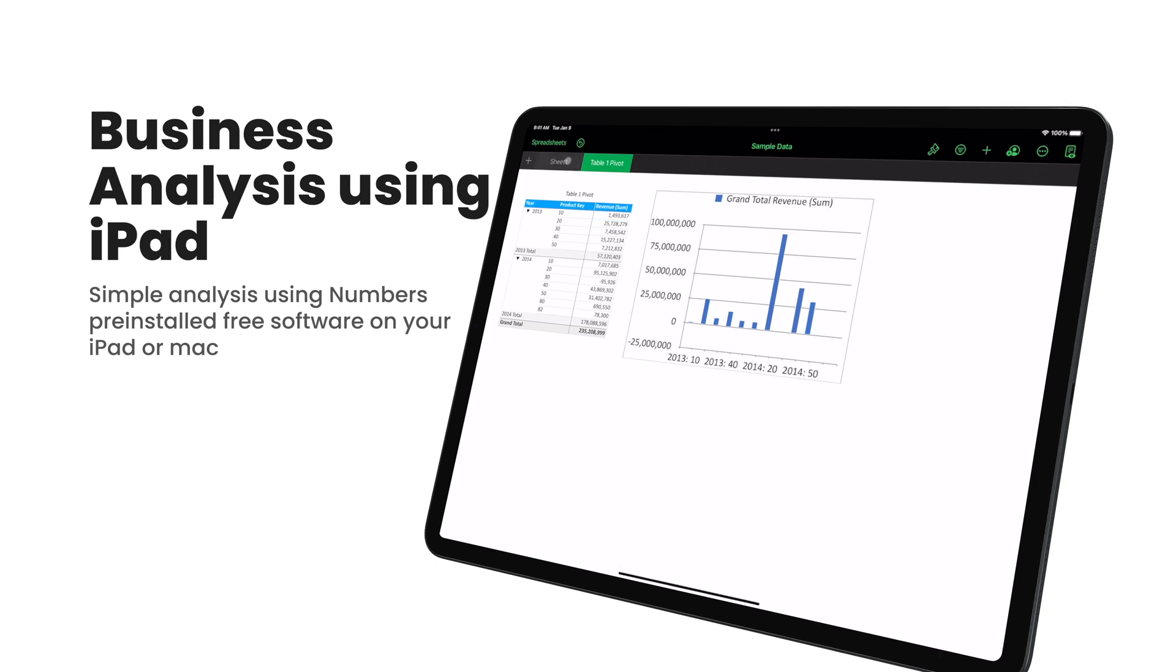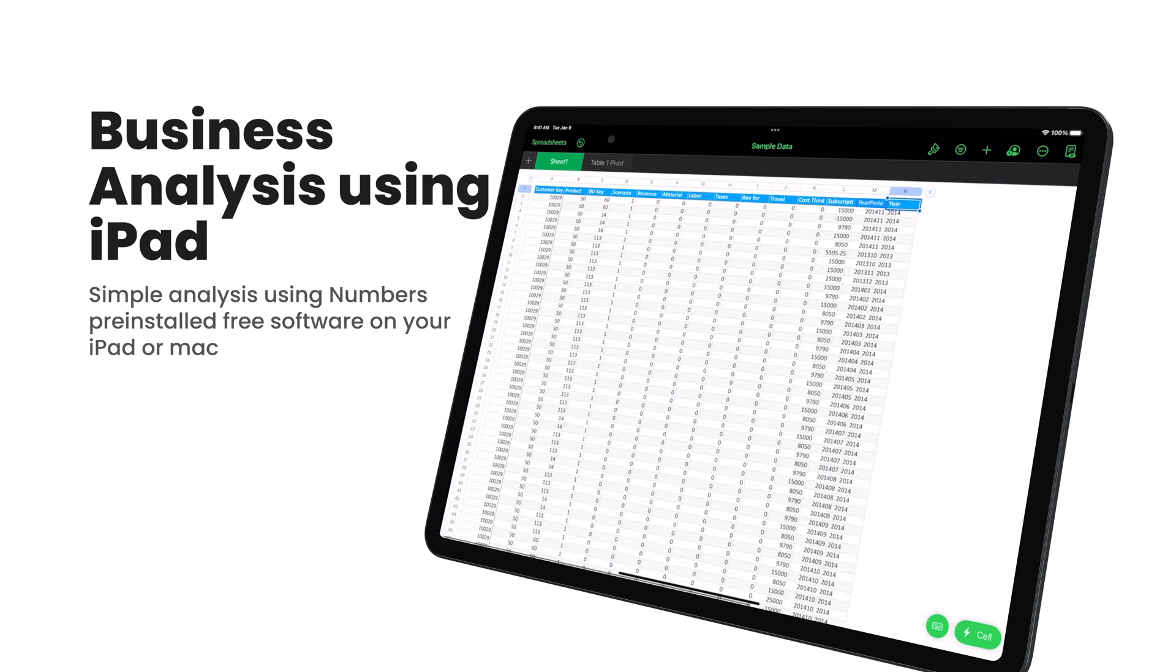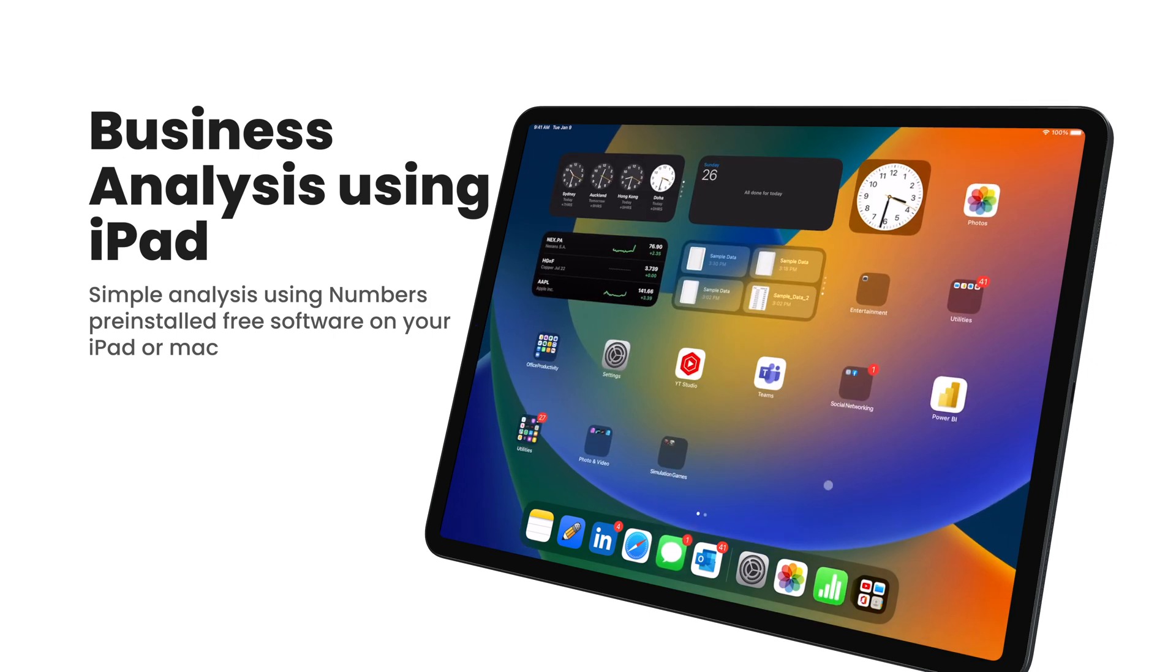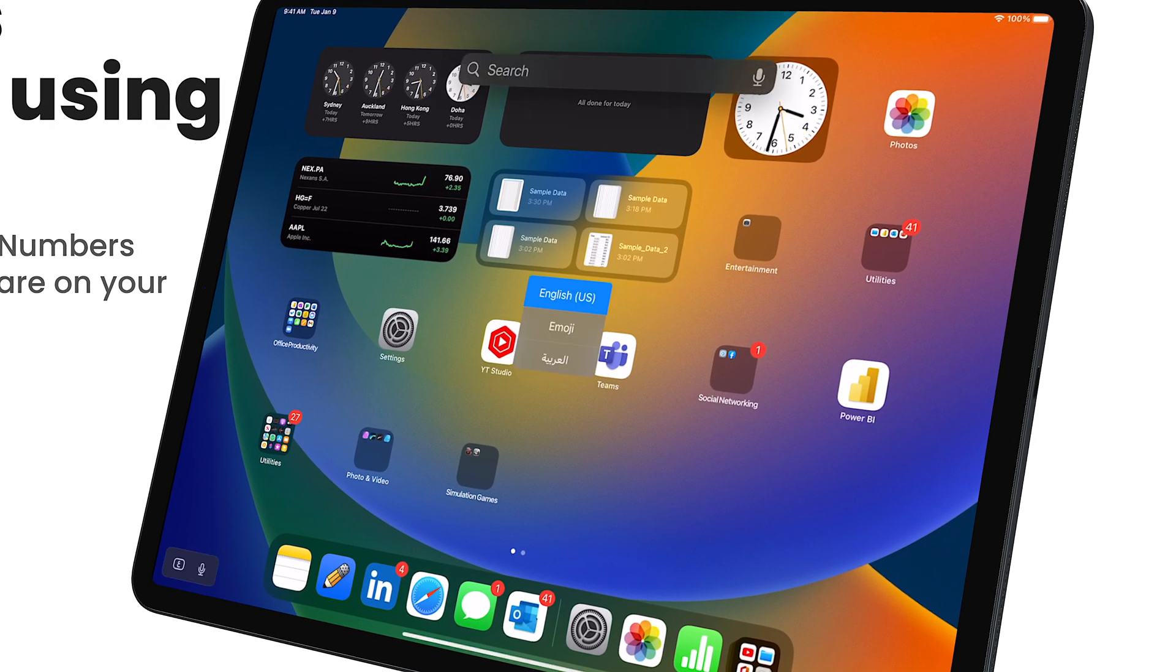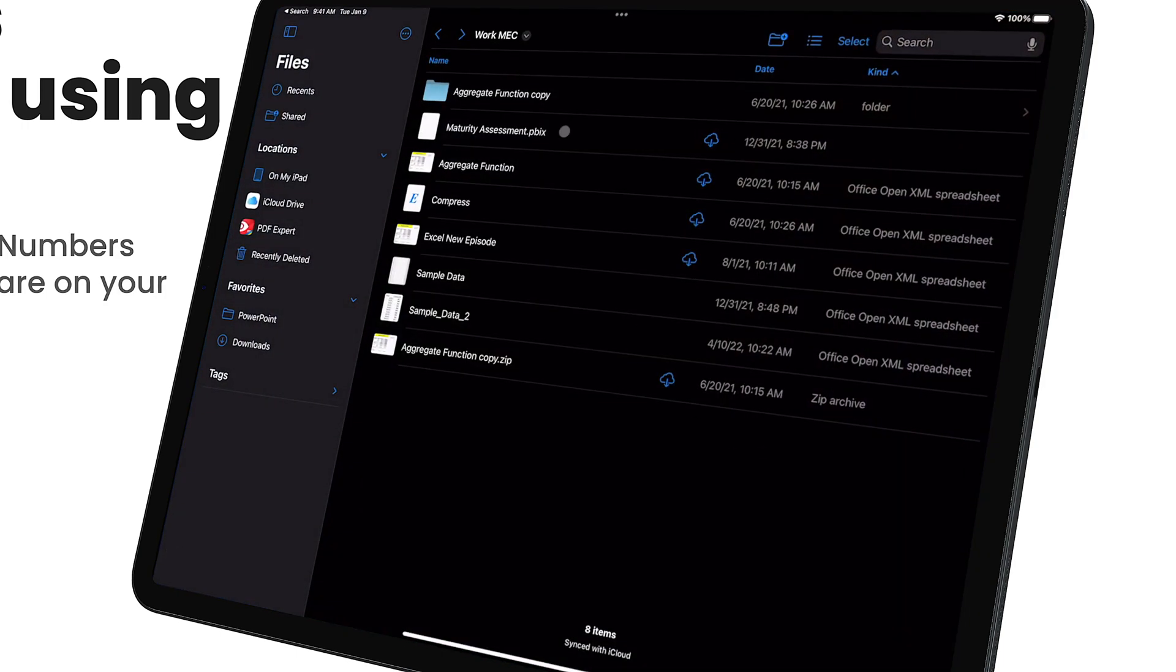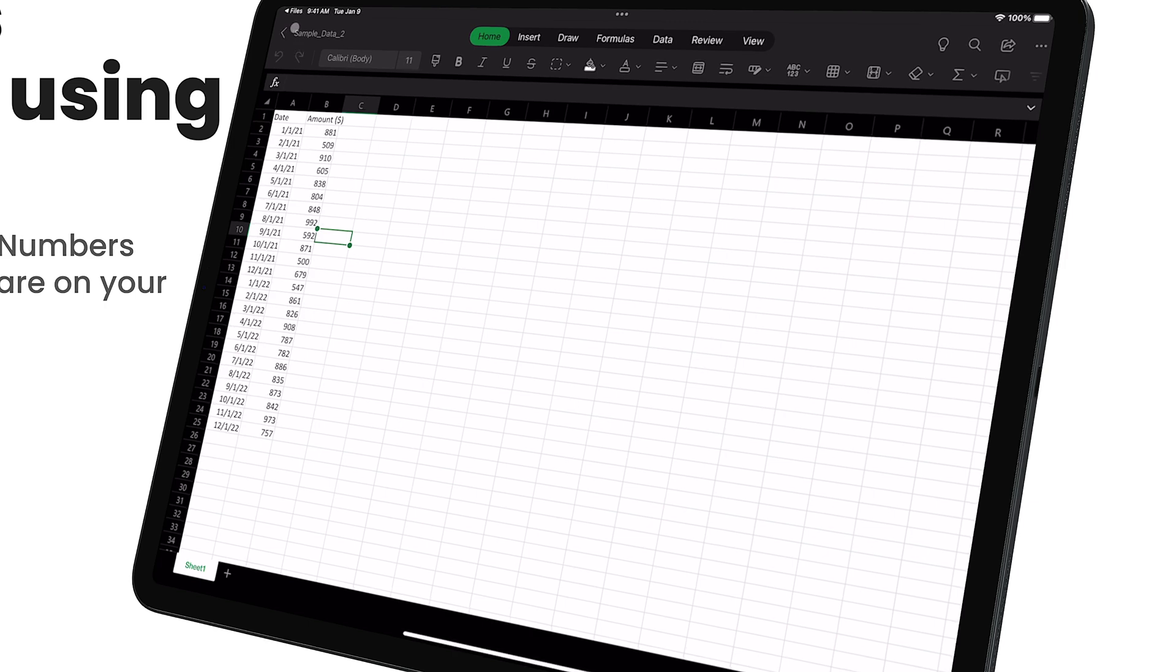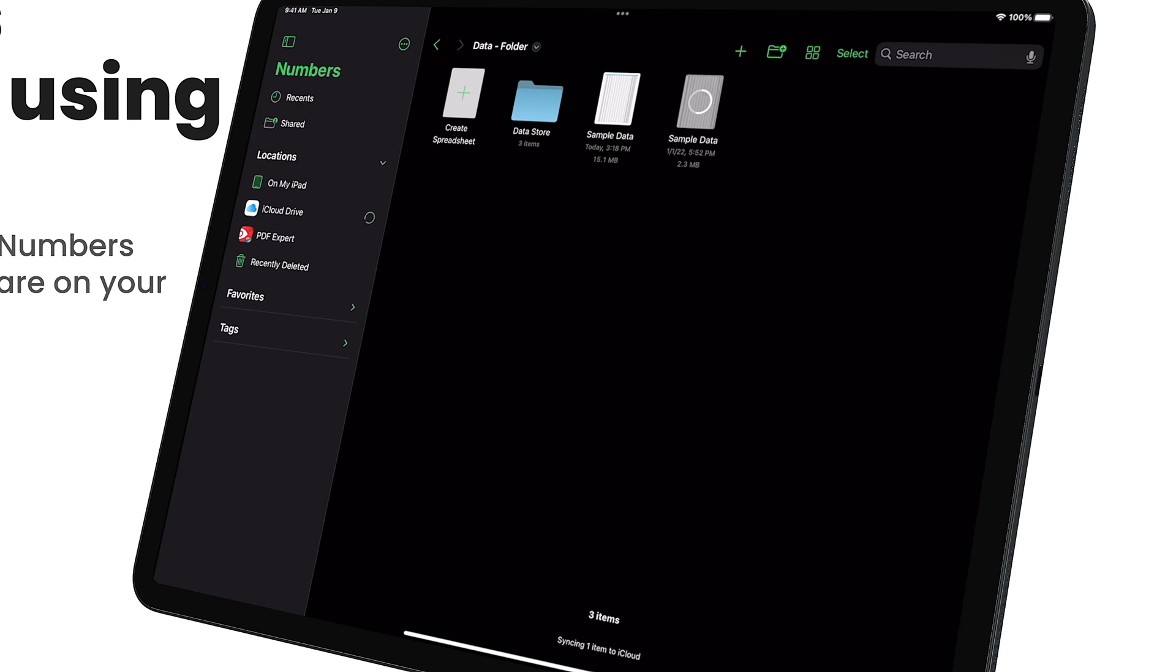What you need to understand is, on the iPad if you go to the Files app and try to open the sample data, it will open in Excel. To open it in the Numbers app, go to Numbers, go to the sample data, click on it, it will download and open for you in Numbers.